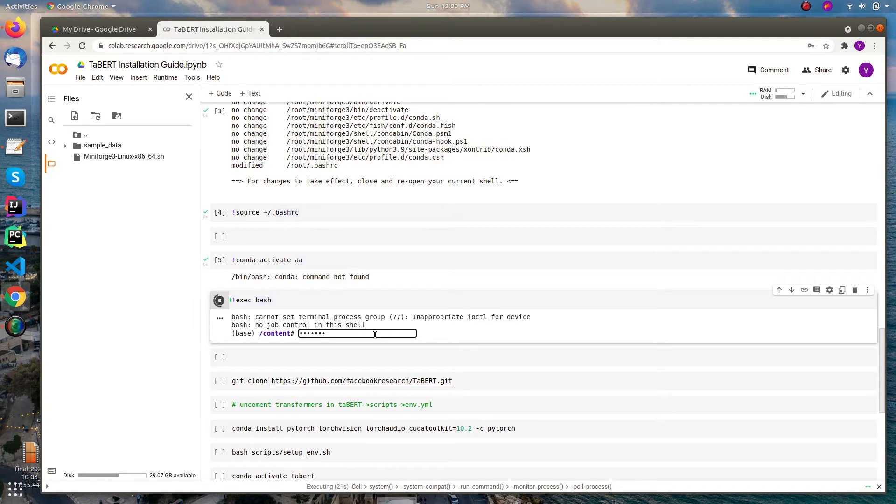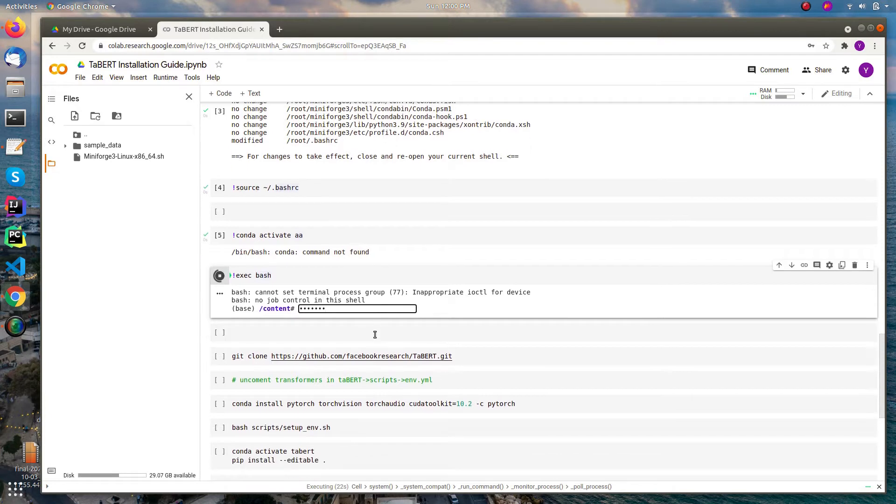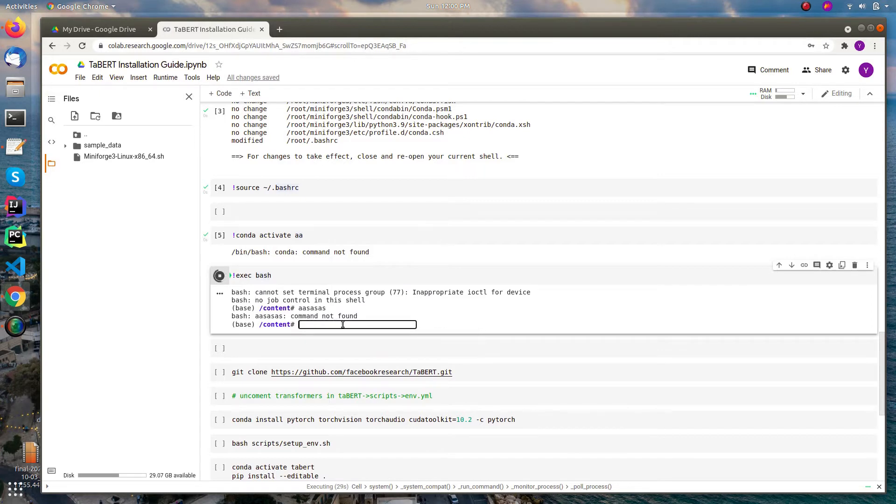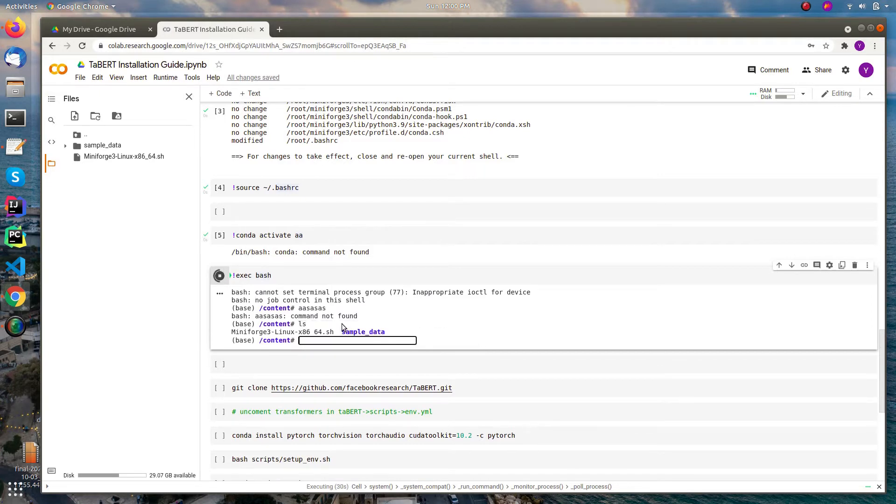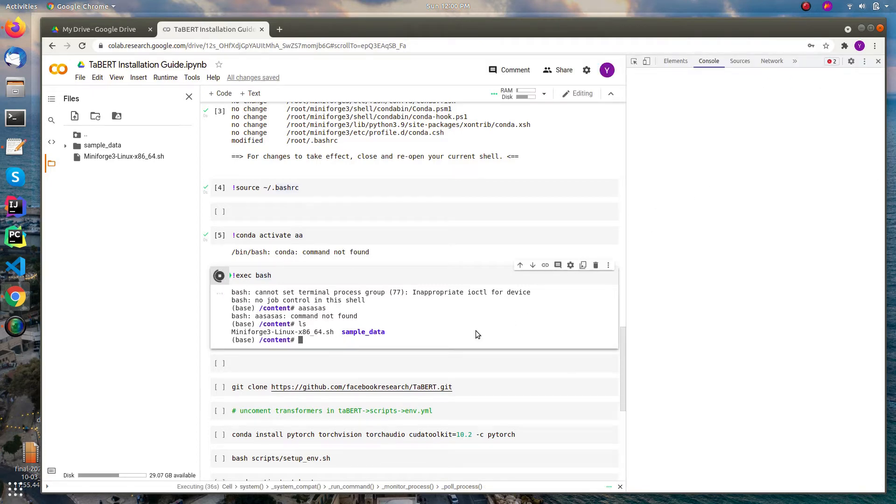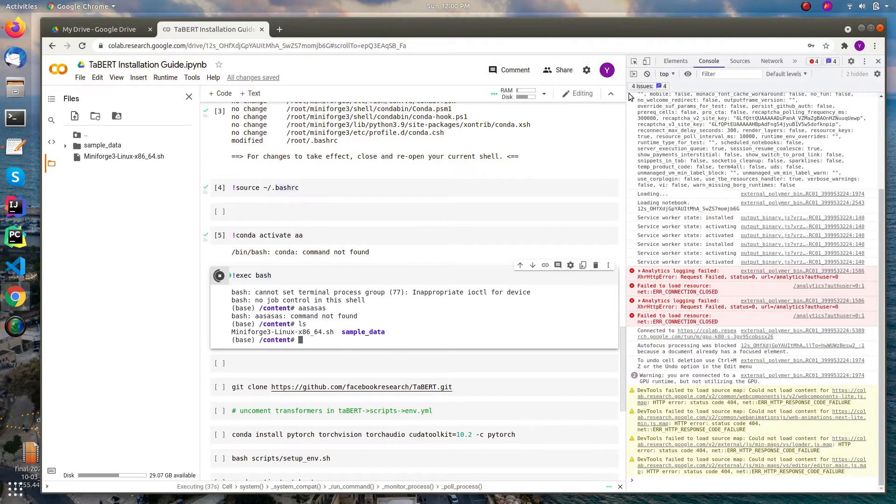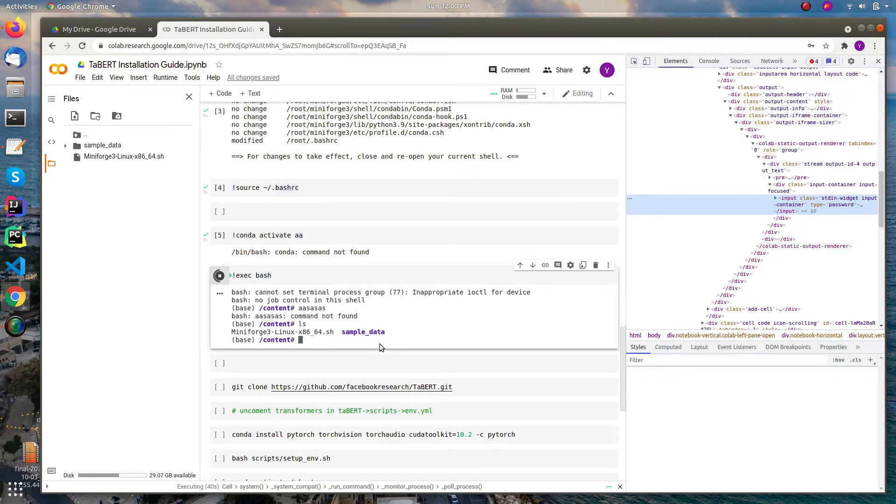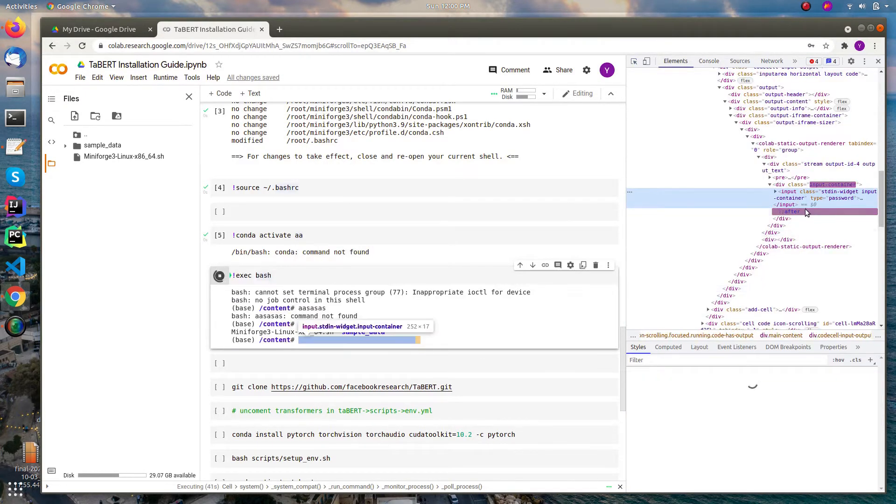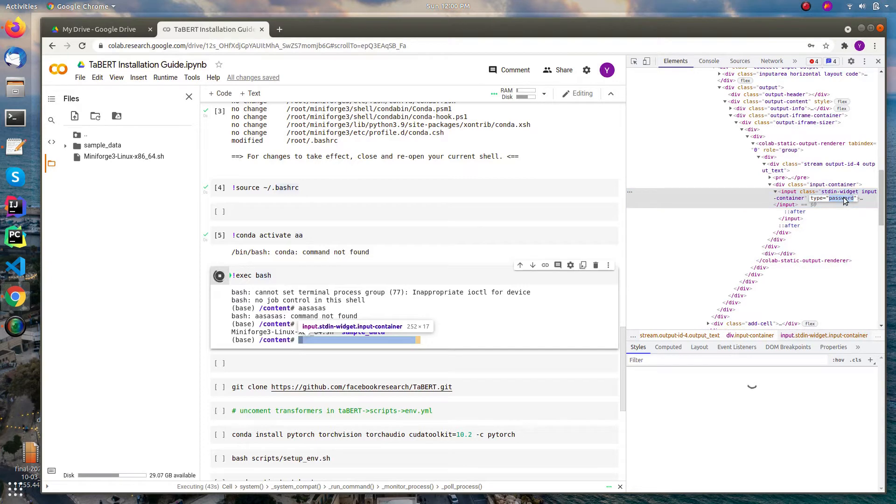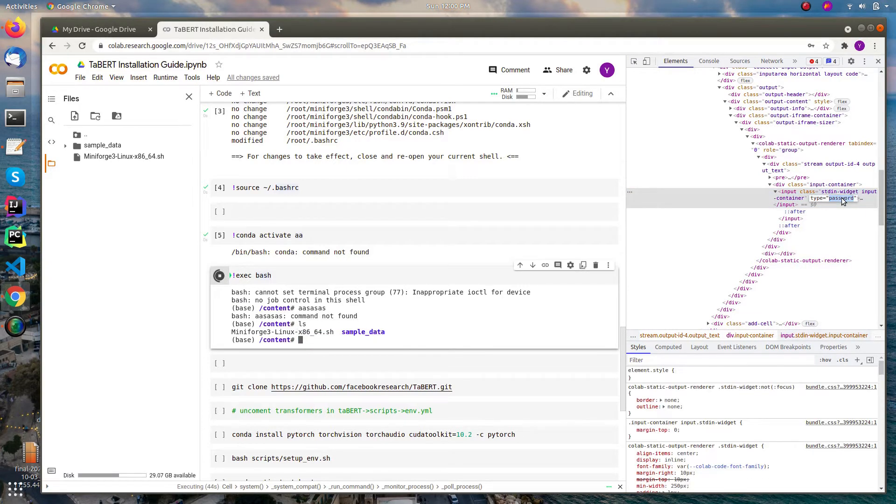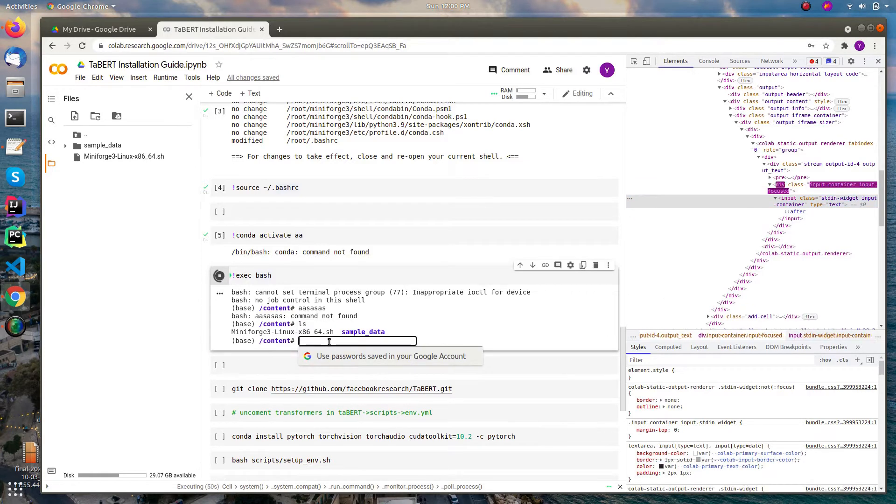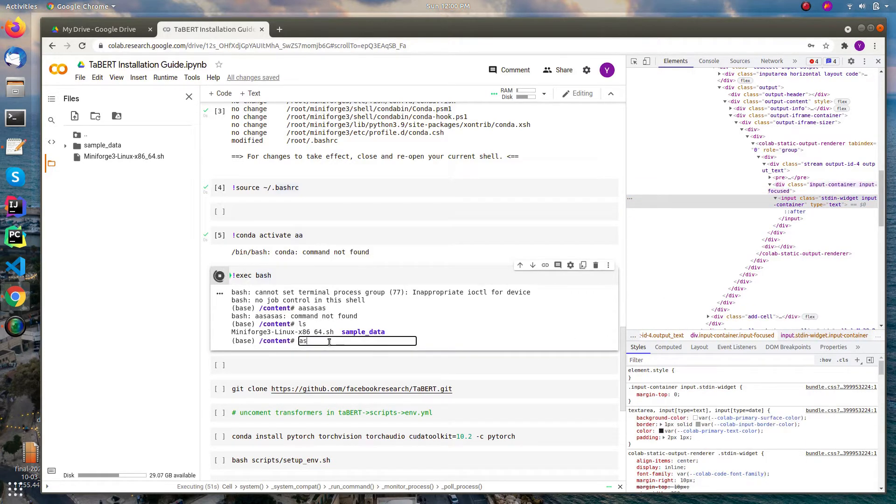But after some time it will again revert back to the password type. Yeah, if you inspect this element and change the type, you can change easily. Like there's a password field now, so you can change it to text.